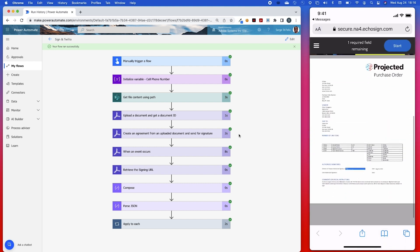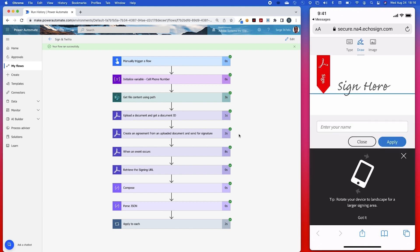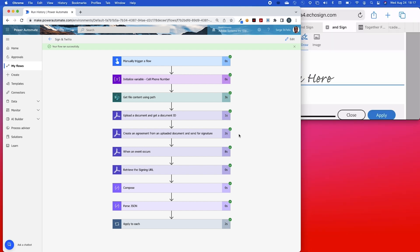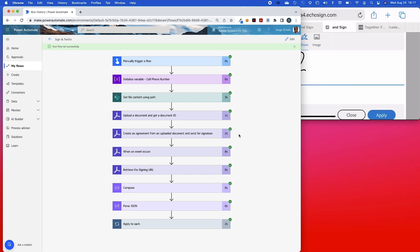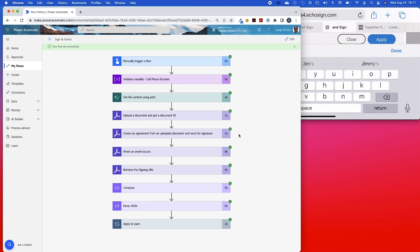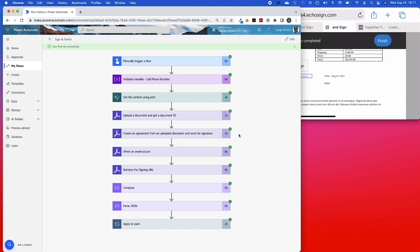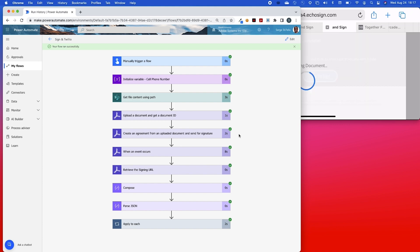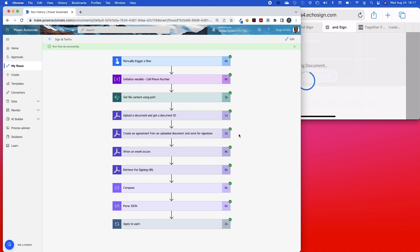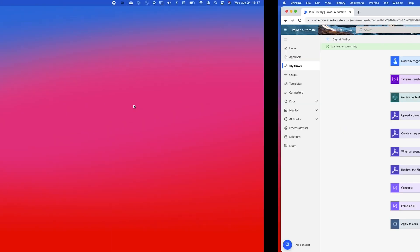Here's the template that I'm using, and here I can sign. I'll go ahead and sign my name. So I hope this was helpful — thanks for watching.